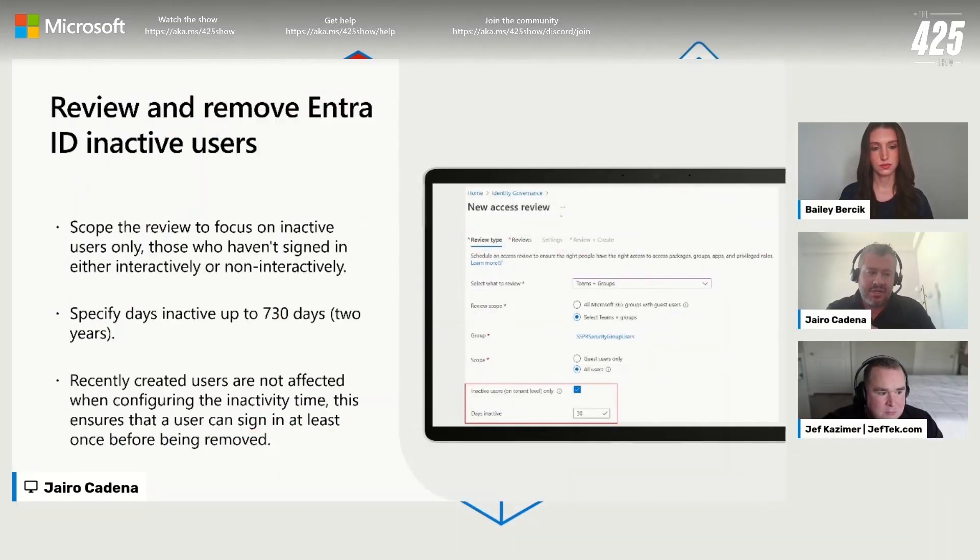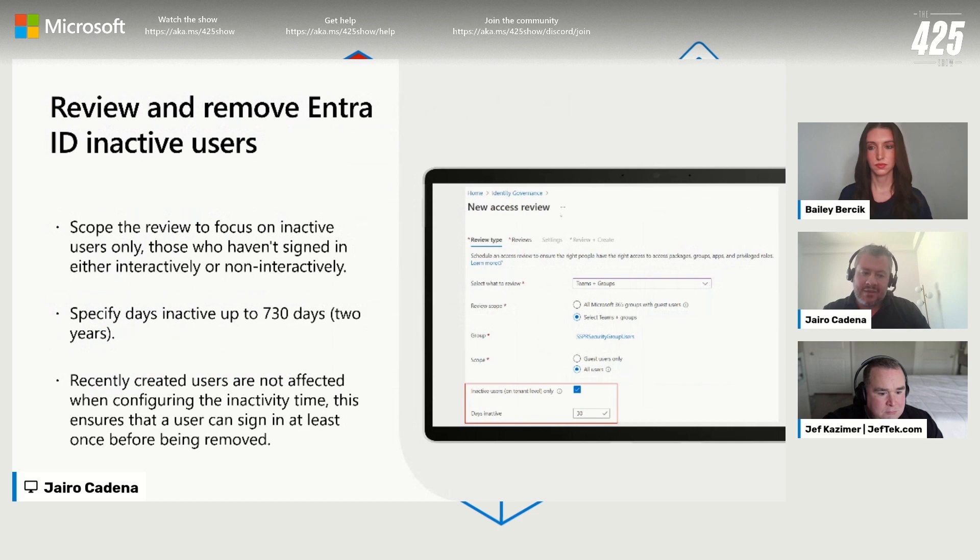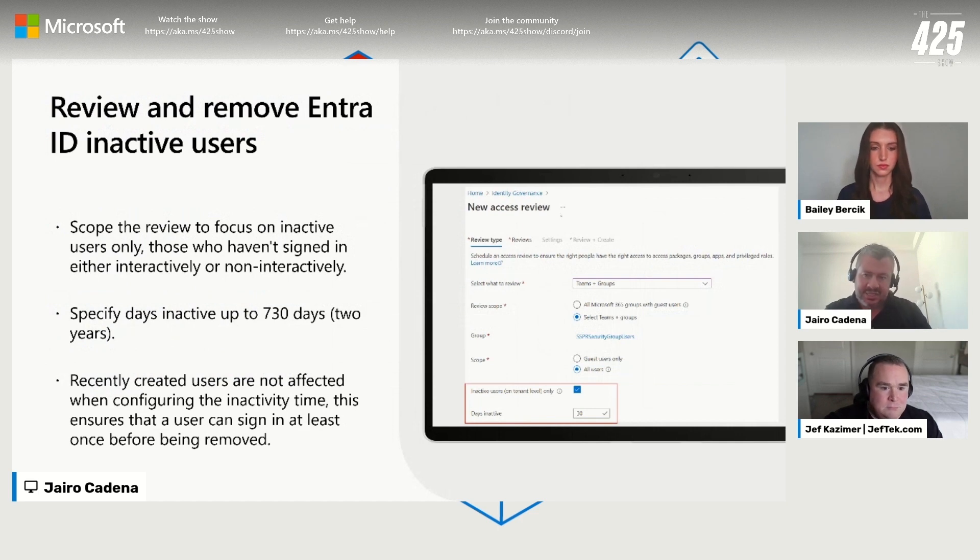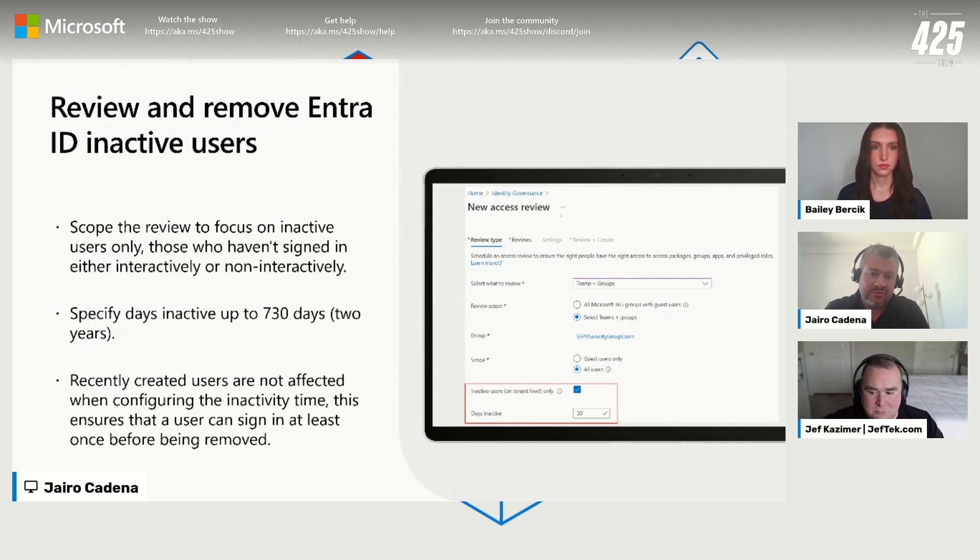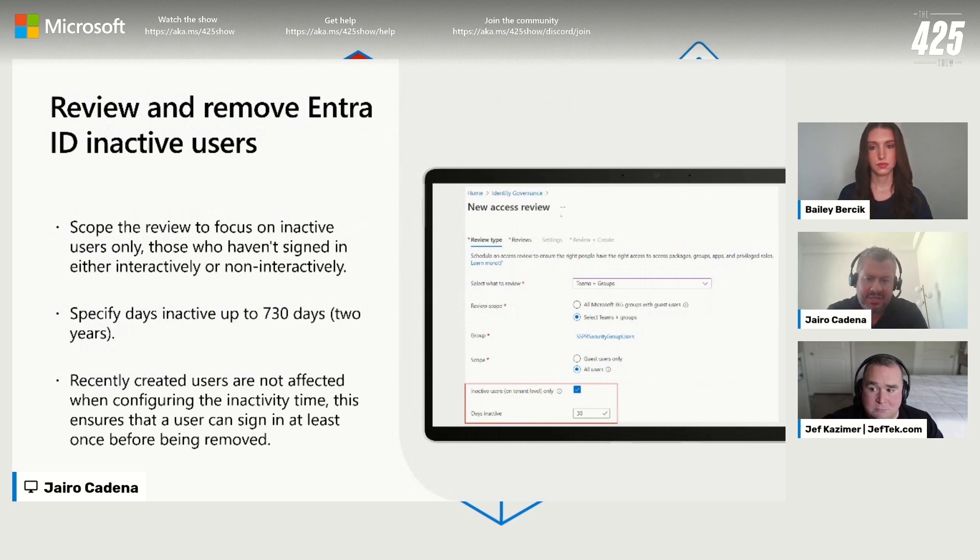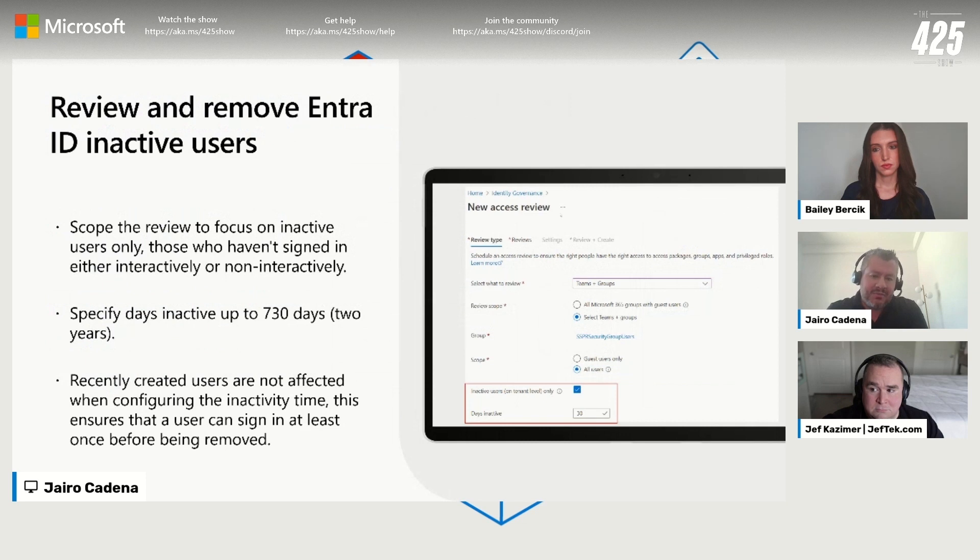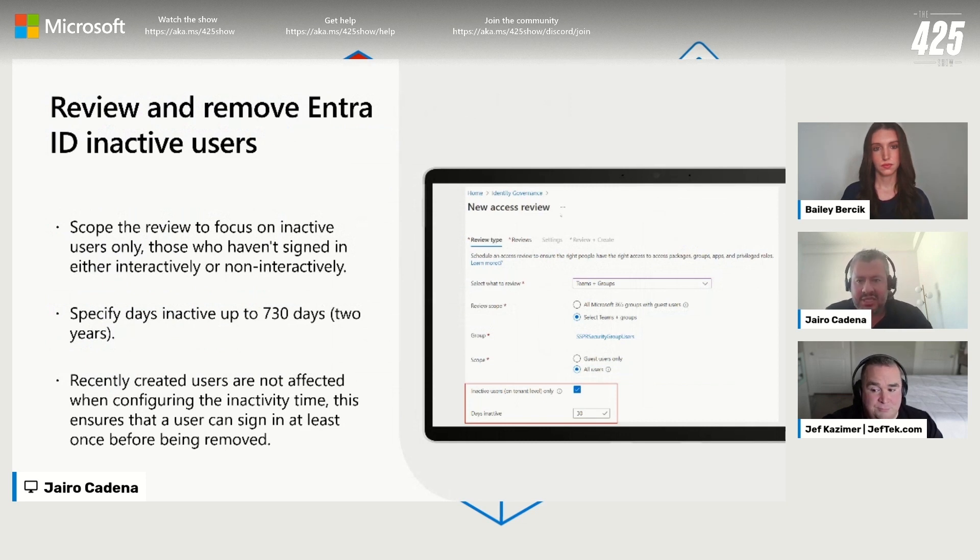The other interesting capability that we have that provides that insight is being able to review and remove inactive users. That is very typical in organizations. You'd be surprised how many inactive users you may have in organizations today.